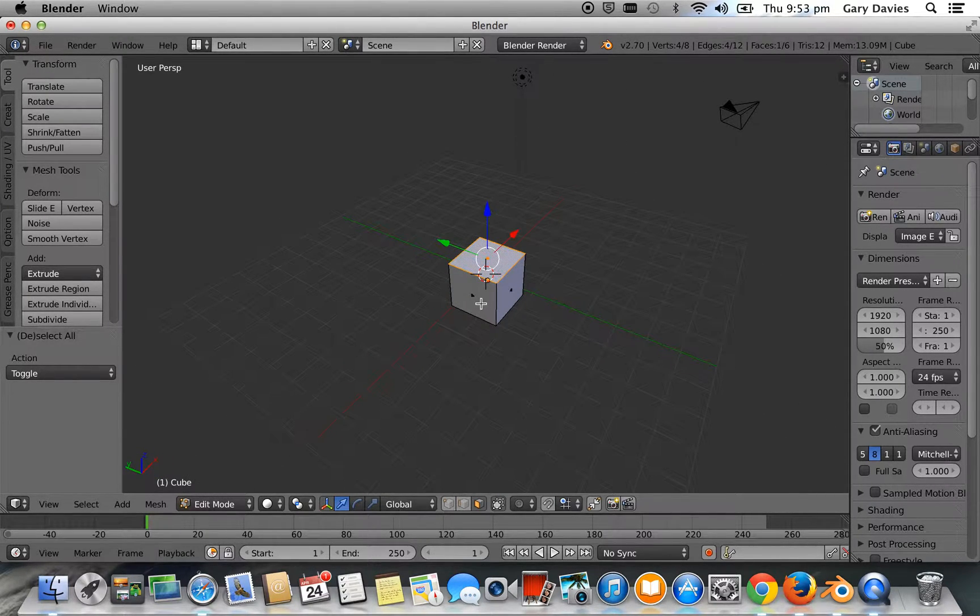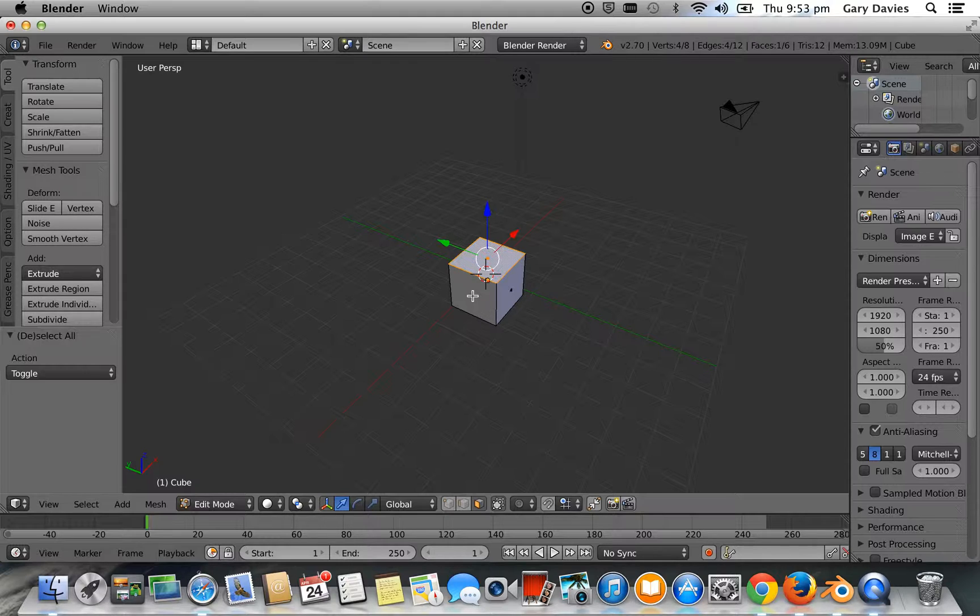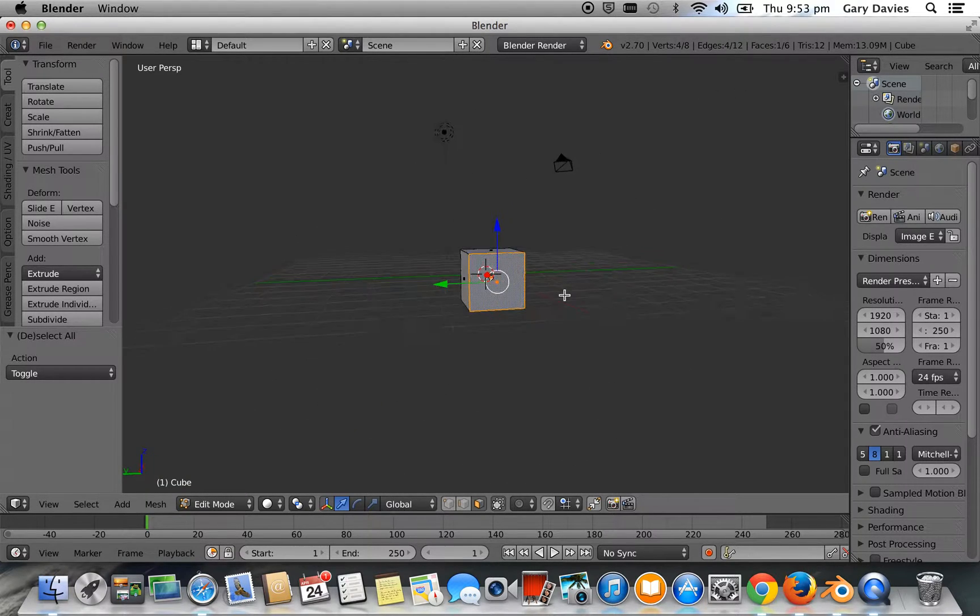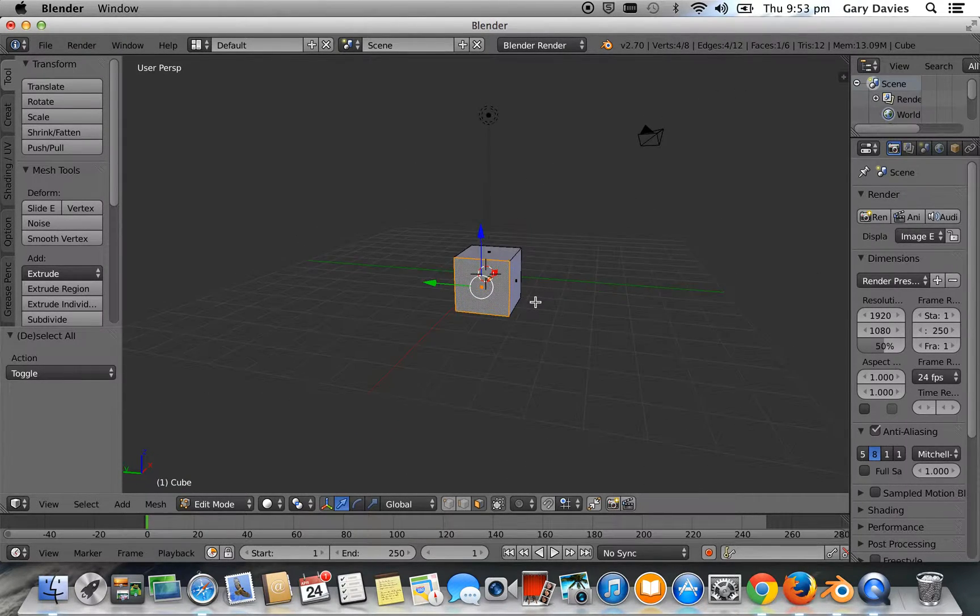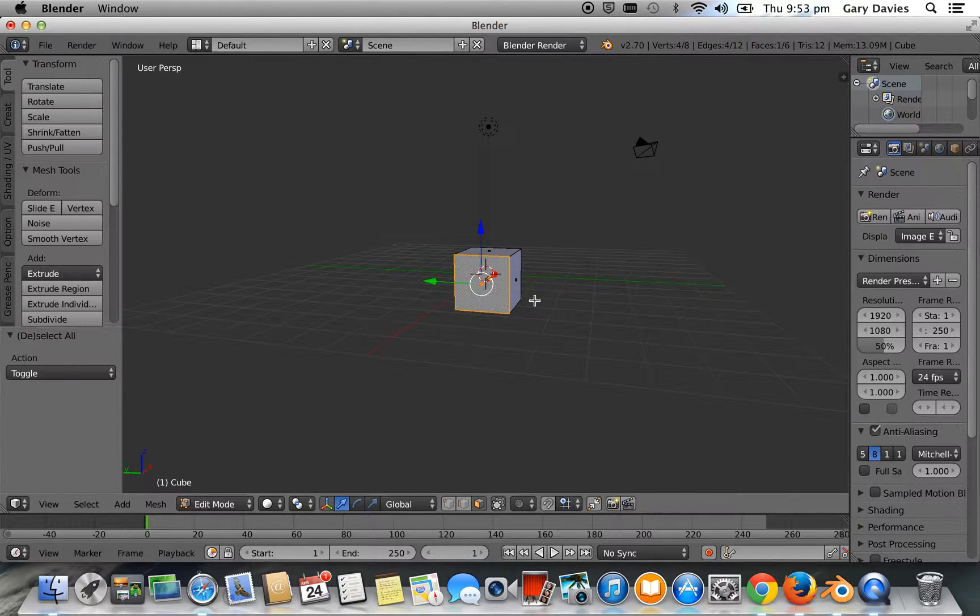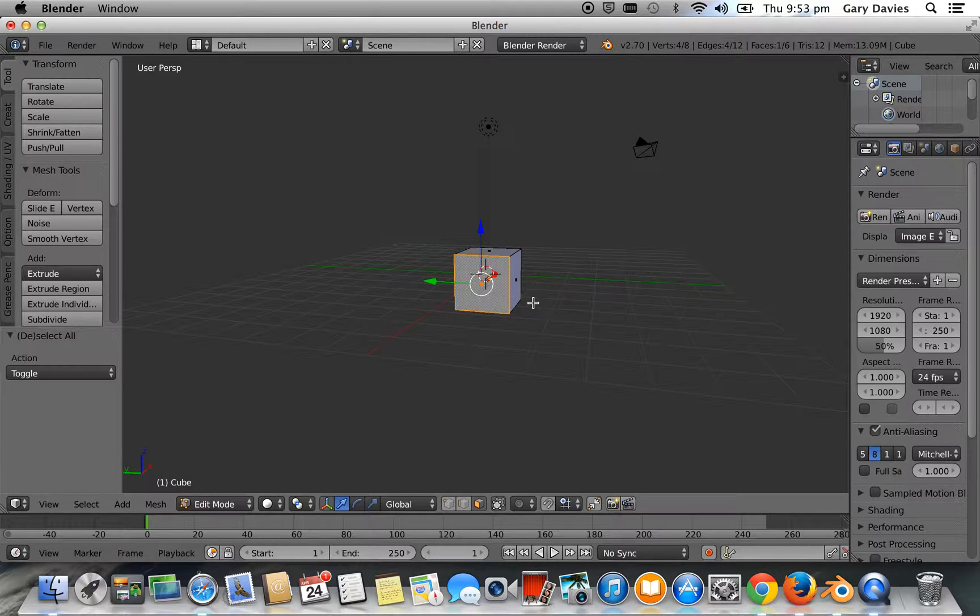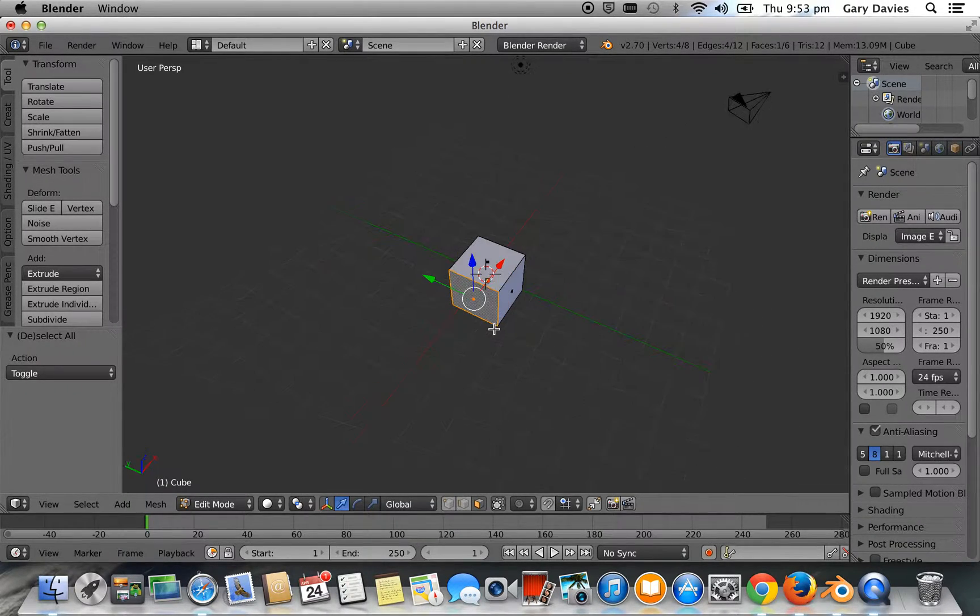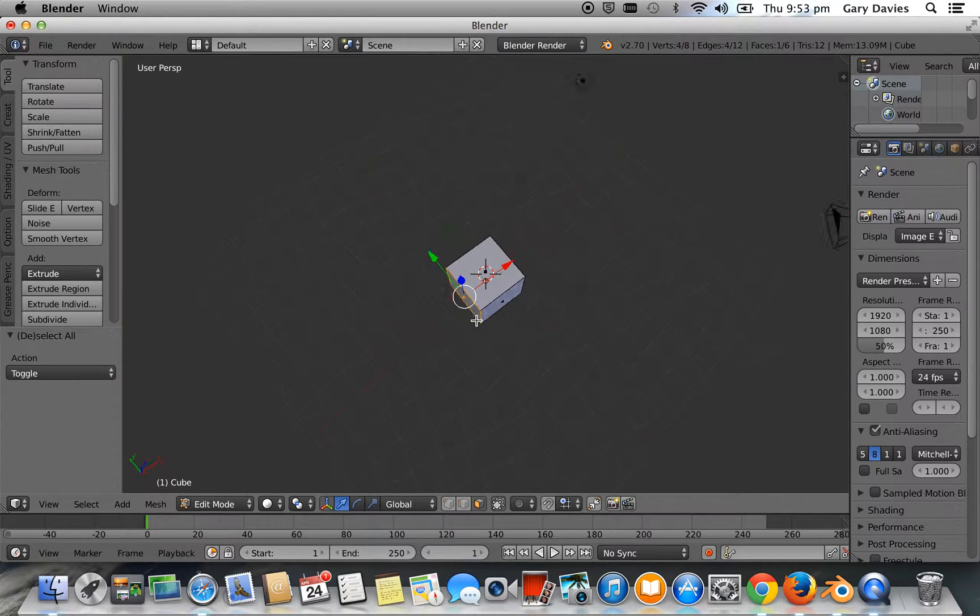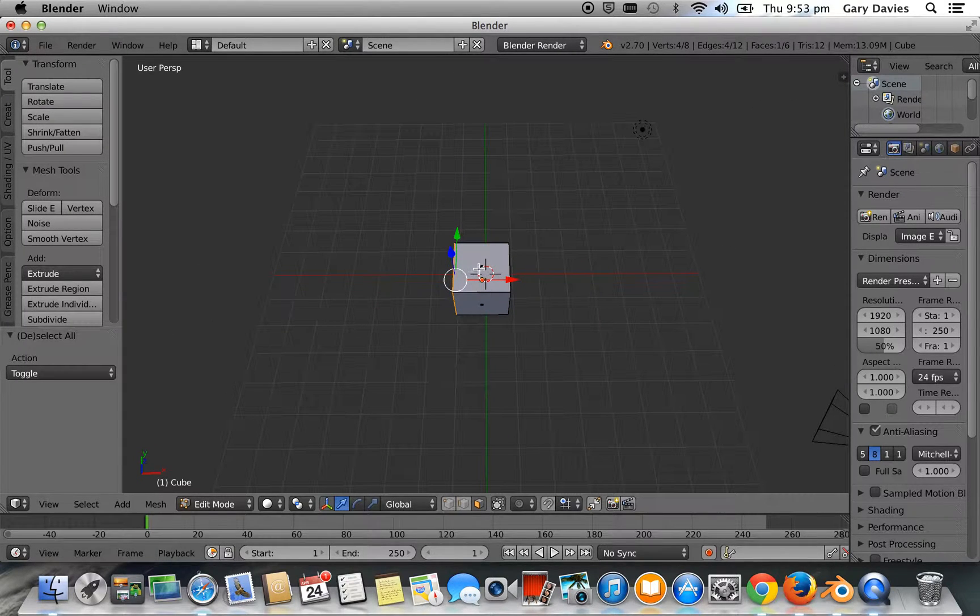Now there's little dots in the faces. If you want to be really accurate, aim for the dot. Sometimes there are faces that are in front of each other. And it's hard to select them. If you aim for the dot in the middle of the face, you'll always get it.